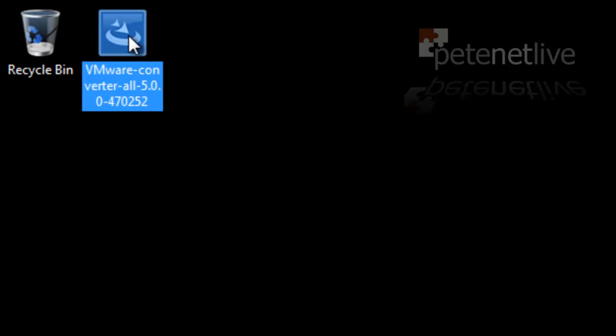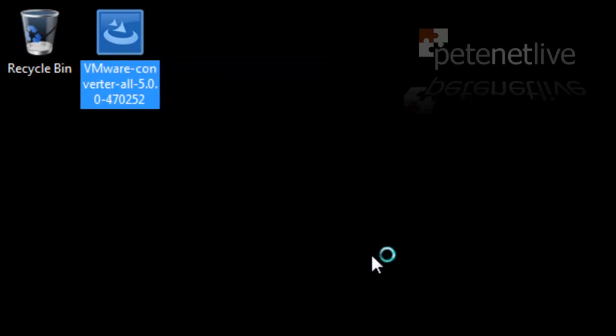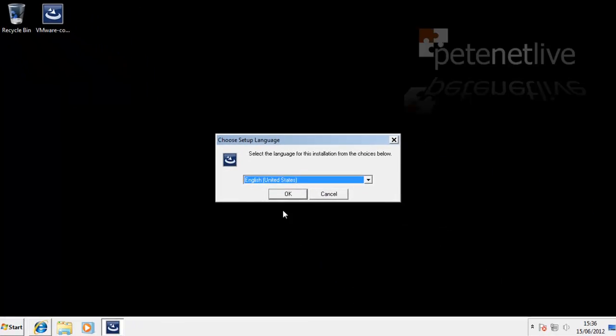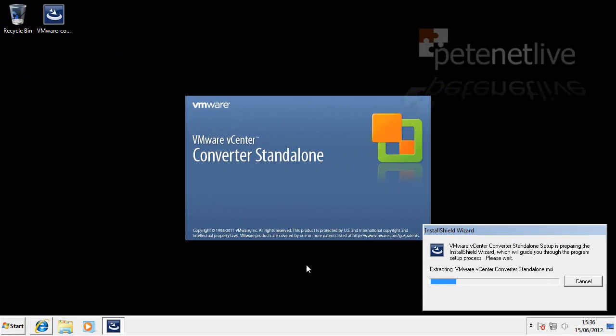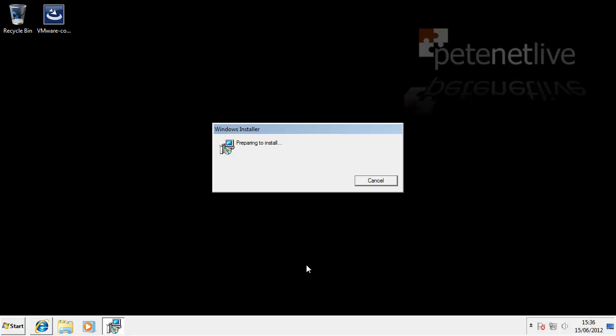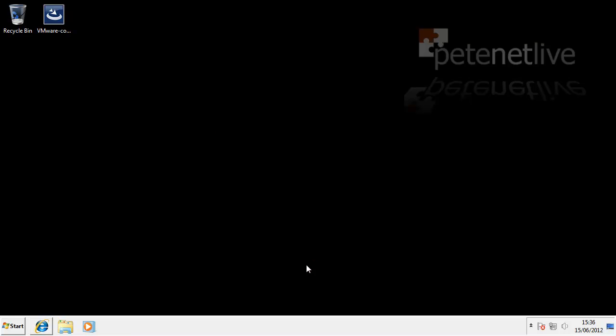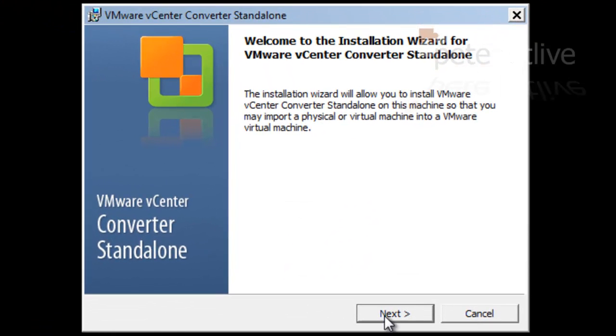Unlike previous versions of vSphere, with vSphere 5 you can't install the converter on the Virtual Center server anymore and use the plug-in. You need to use the standalone converter which you can download from VMware.